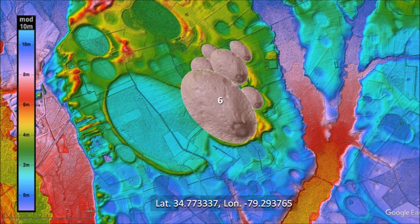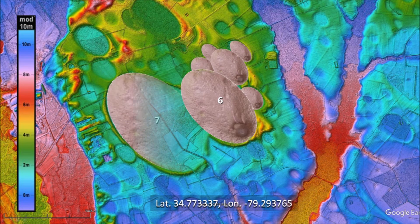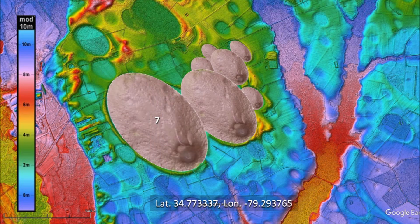Basin number 6 overlaid basins 3, 4, and 5. Basin number 7 overlaid a part of basin 6. Finally, the small basin number 8 clipped the rim of basin 7. All these impacts occurred within a few seconds of each other.